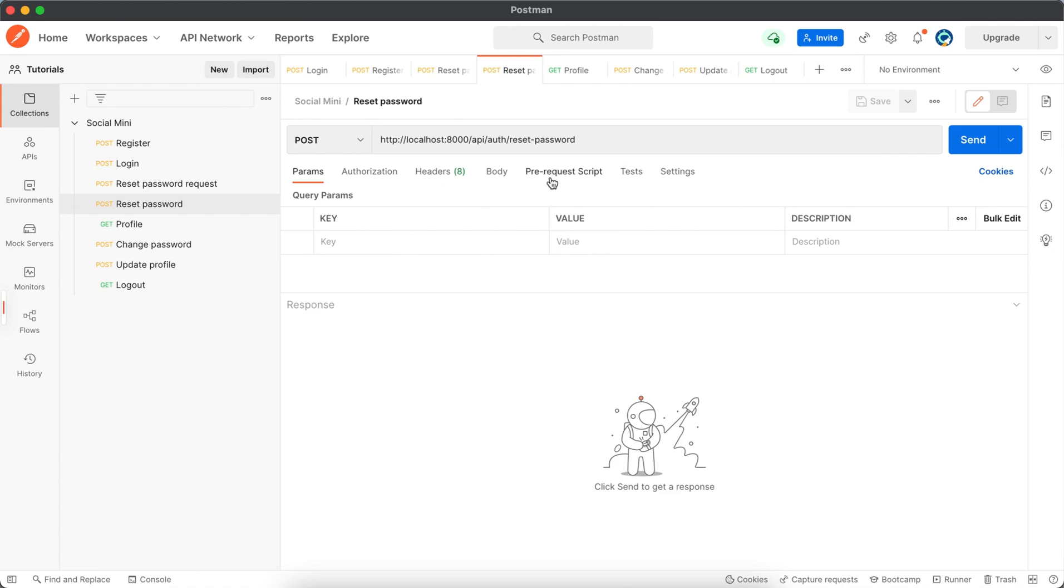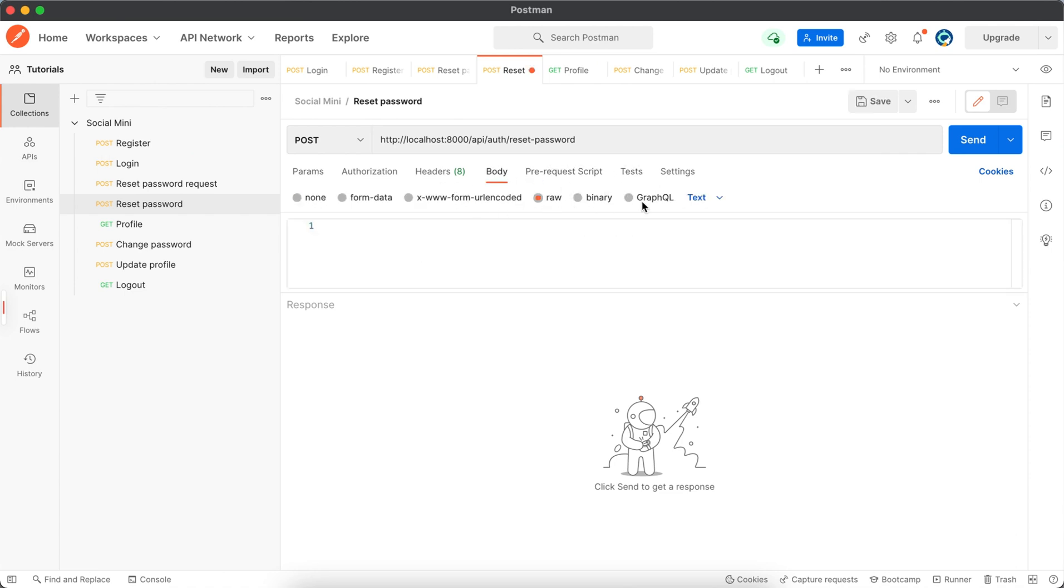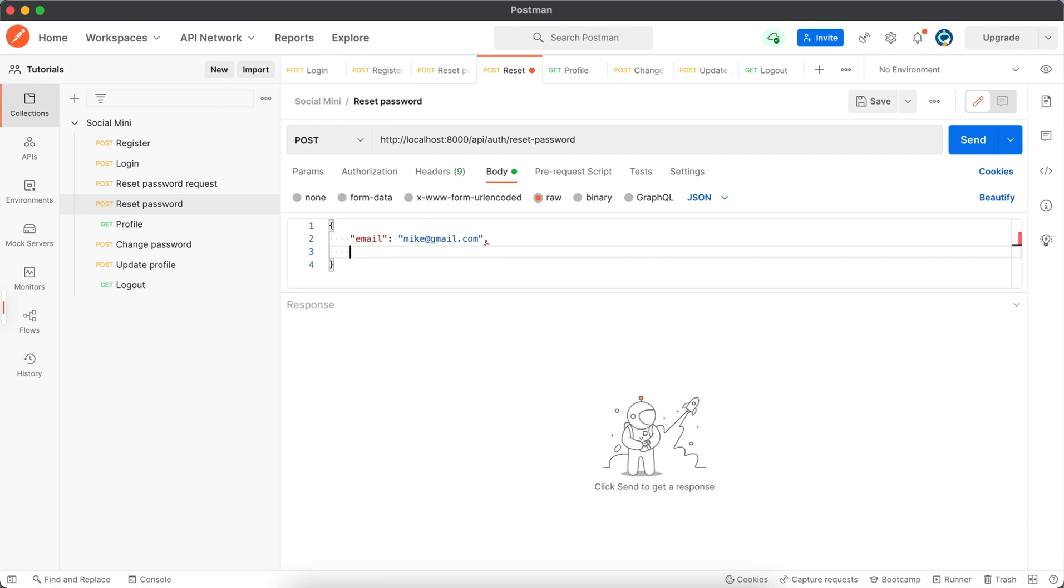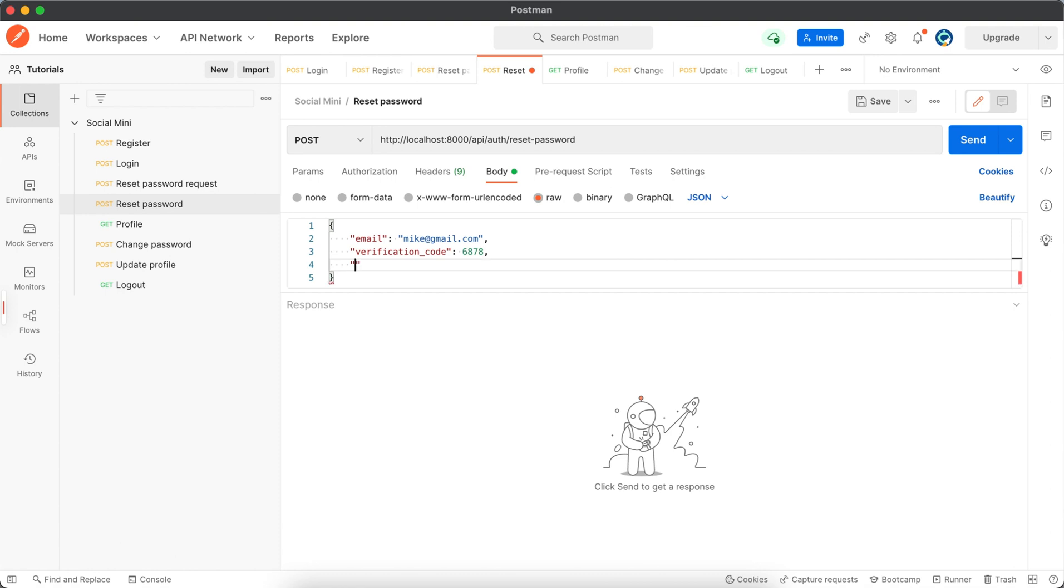Okay, so first of all we have to select the raw and then JSON, and here we have to send the email. So email equal to mike@gmail.com, and verification code equal to one. I will just enter one code here, and password.